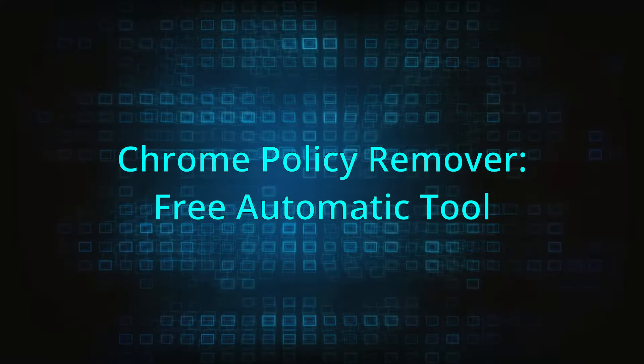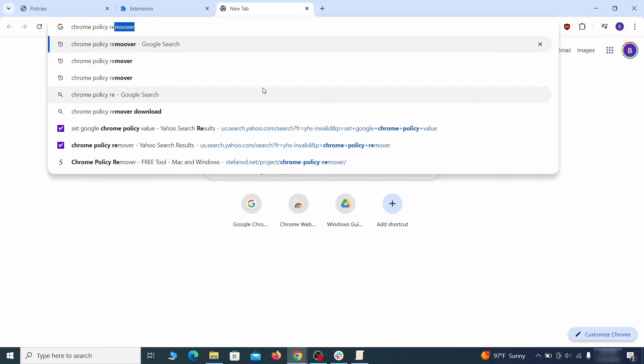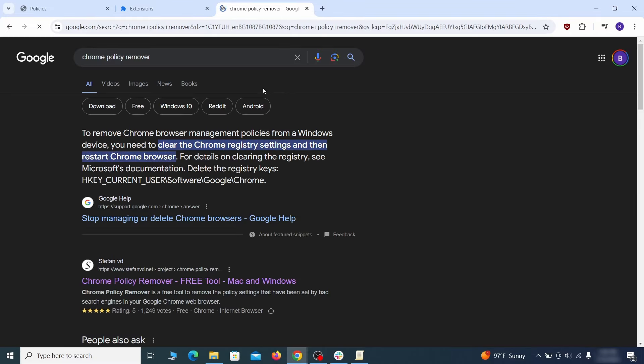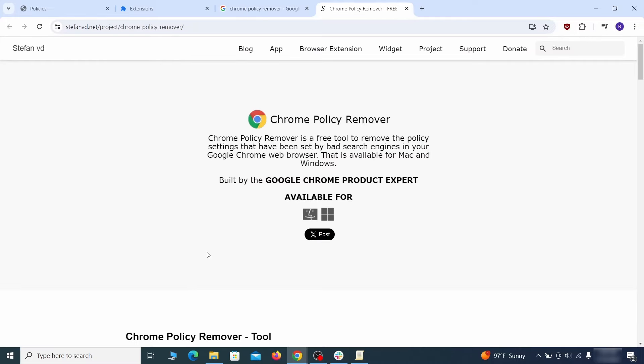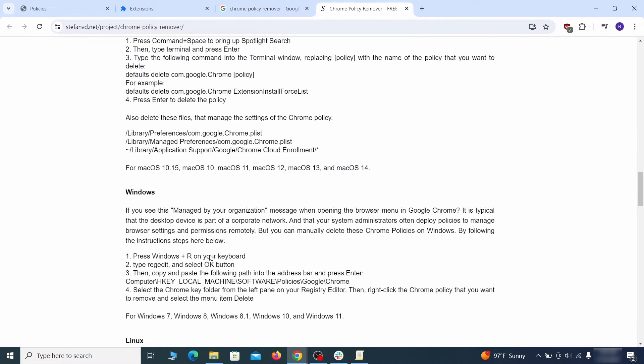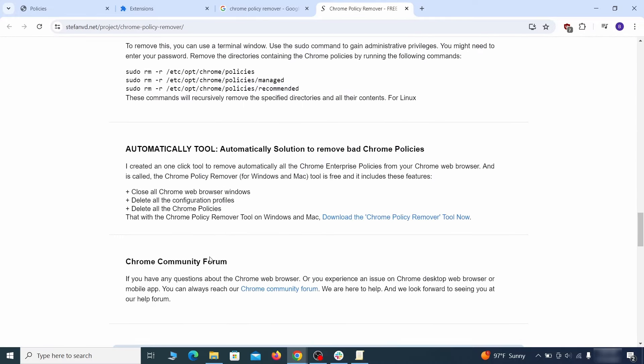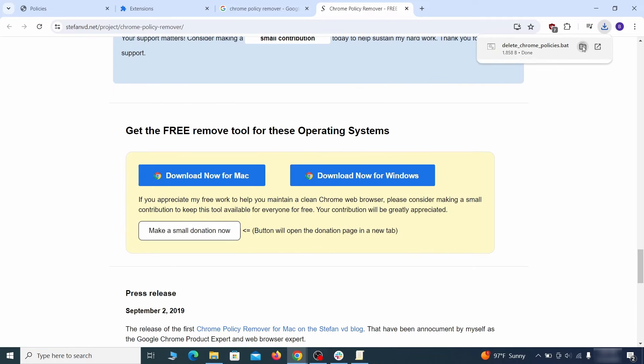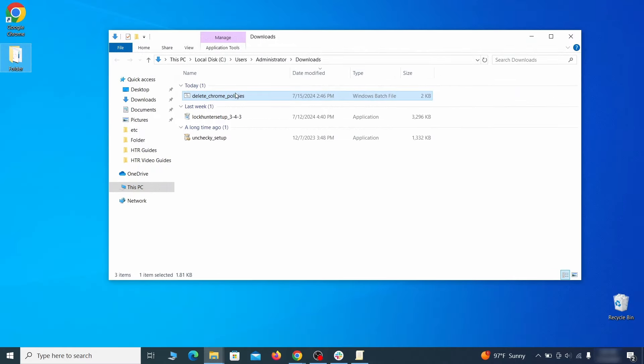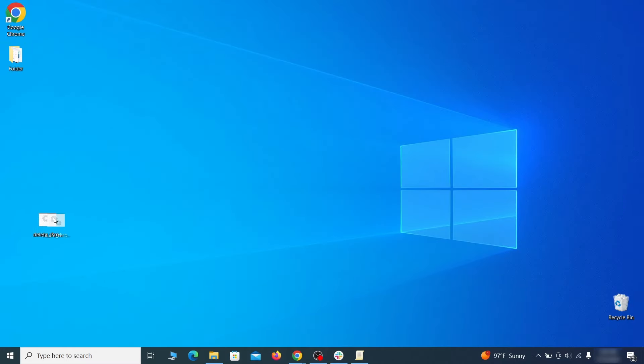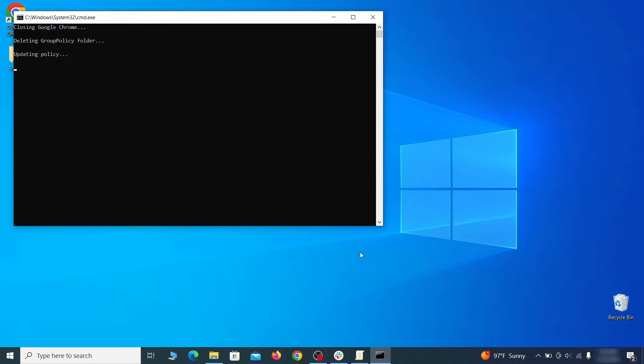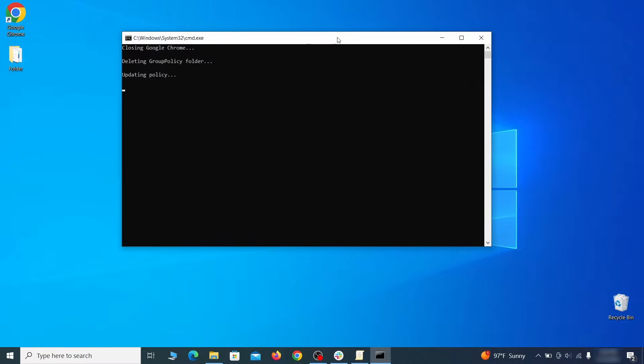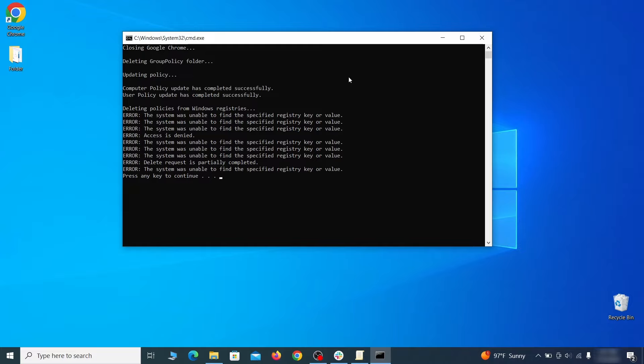If you don't like the manual policy removal methods, there's also a free automatic solution, but it only works for the Chrome browser. To use it, click the Chrome policy remover link in the description or Google it and go to its site. Then download the Windows version of the tool. It costs nothing and it's perfectly safe at the time of making this video. However, some more aggressive antiviruses might delete or quarantine it. If this happens, you'll need to temporarily disable your AV and re-download the app. Then open the policy remover as administrator and wait for its script to run automatically. You may need to press Enter if the script doesn't start on its own. A few moments later, all policies should be removed from Chrome. You can close the command prompt window and proceed with cleaning up the browser.